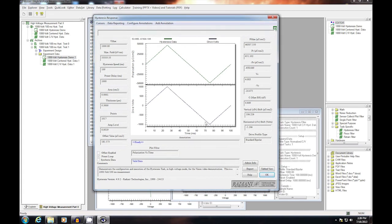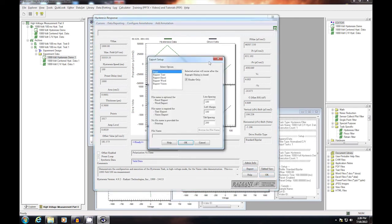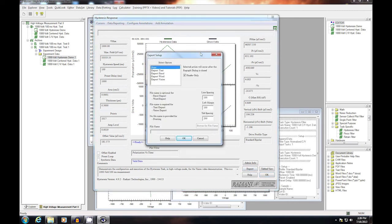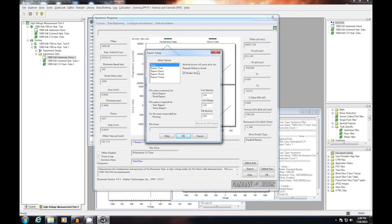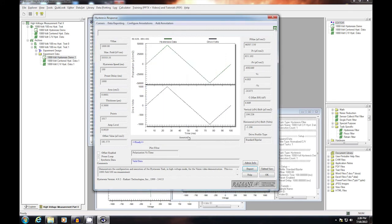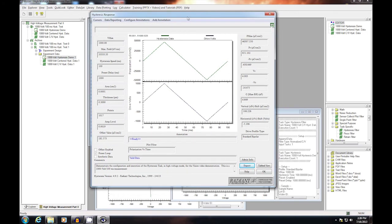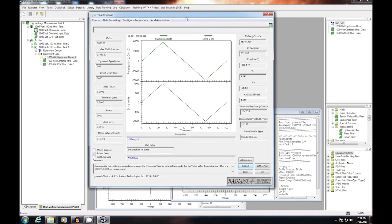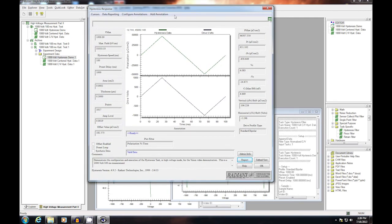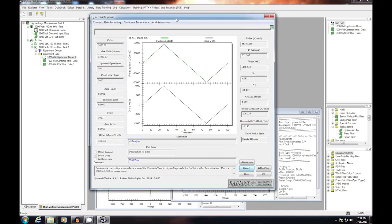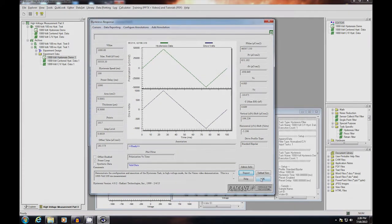From this dialog, I can export to any of the export targets that are available for hysteresis, including a printer or an Excel file. So this concludes the demonstration of hysteresis high-voltage configuration and execution. Good luck in your measurements.